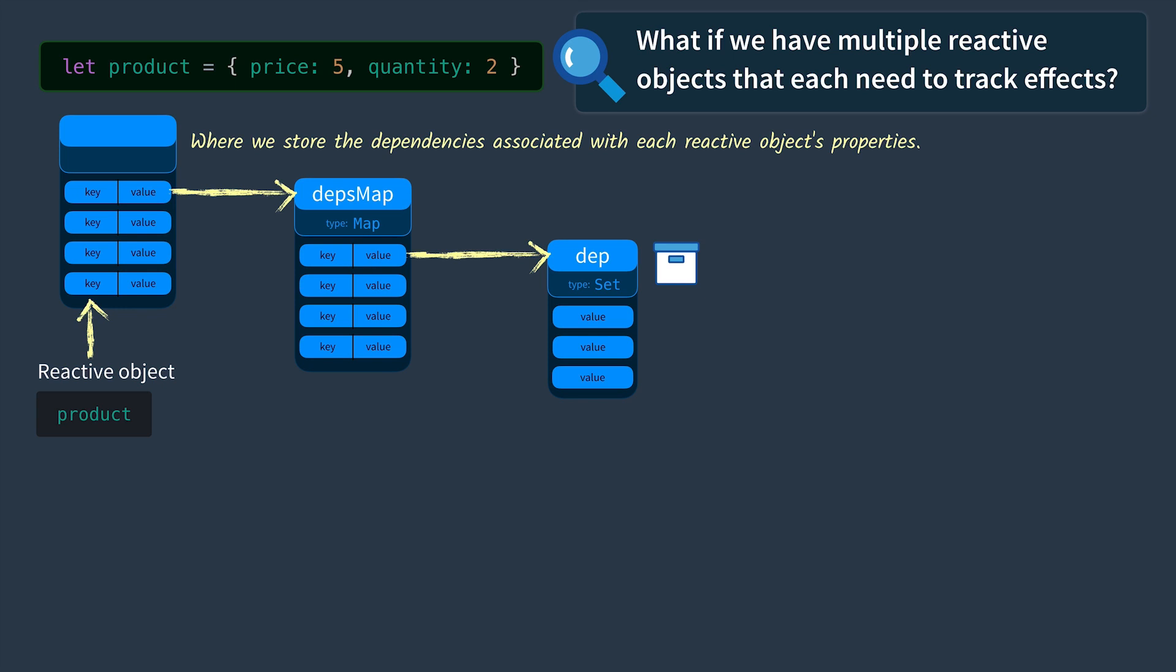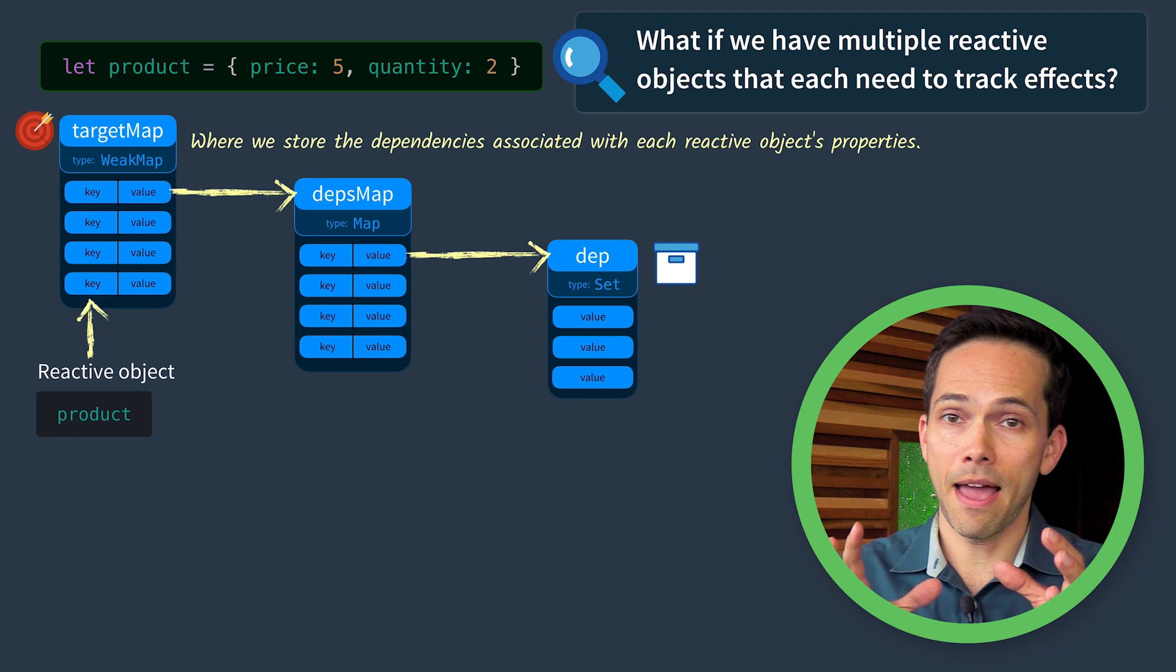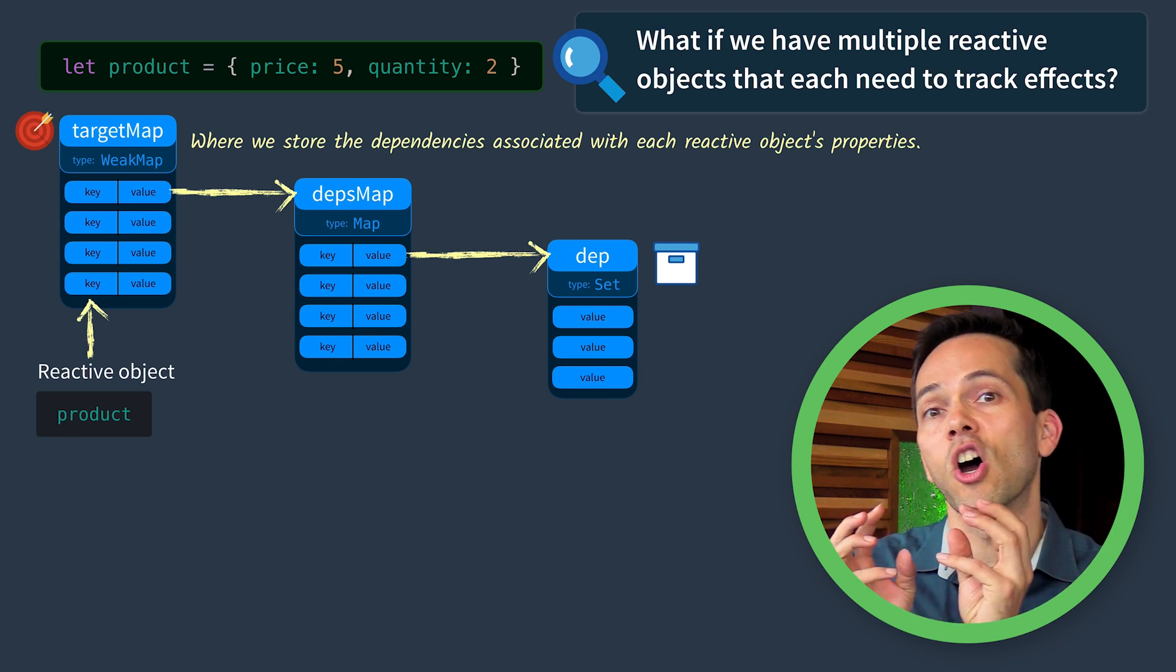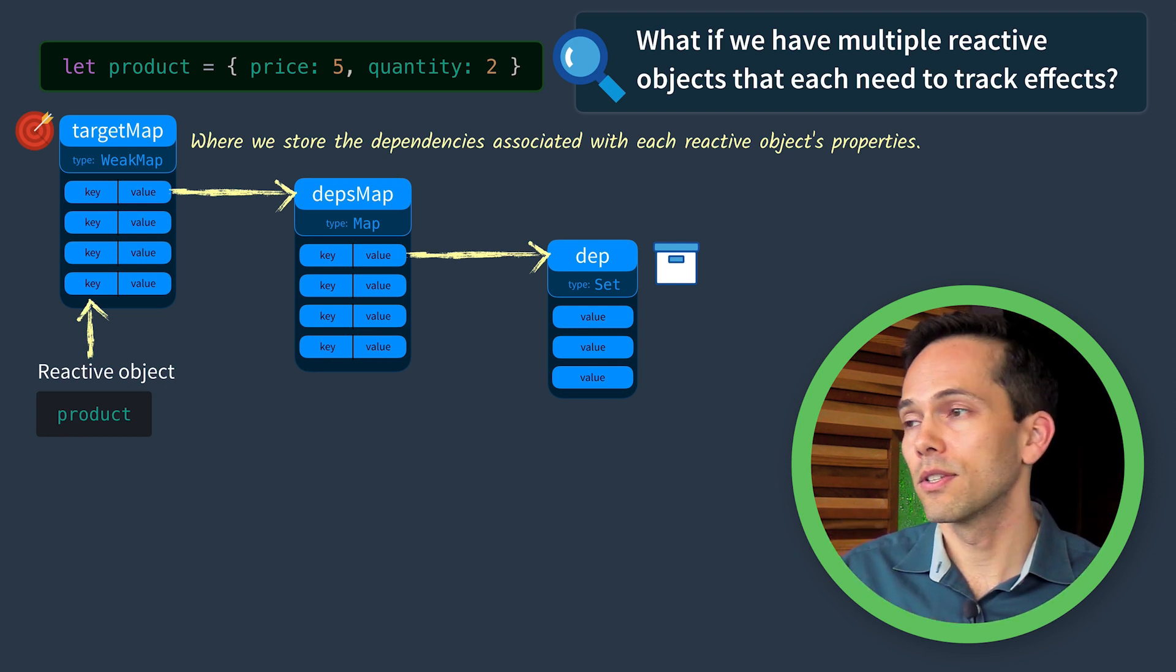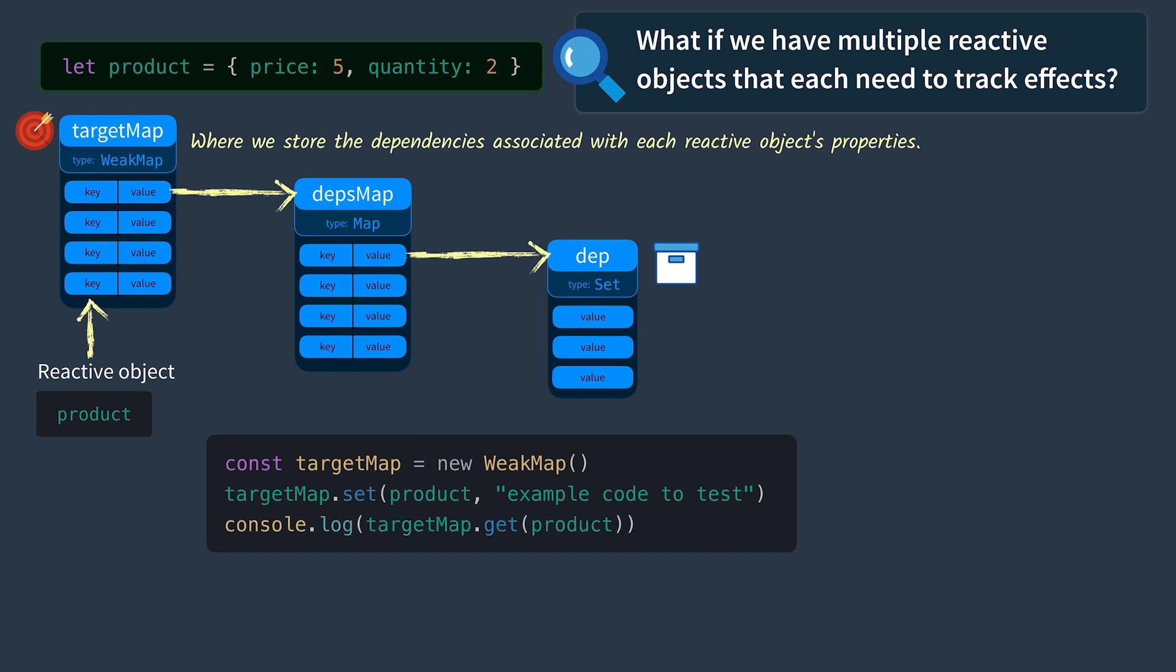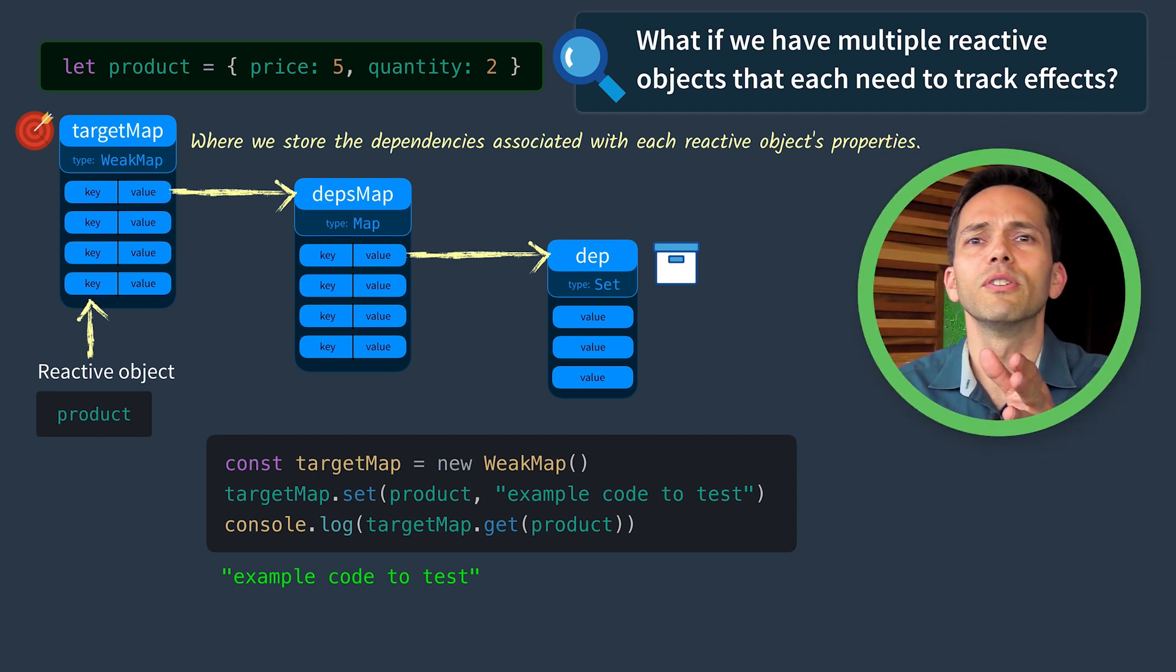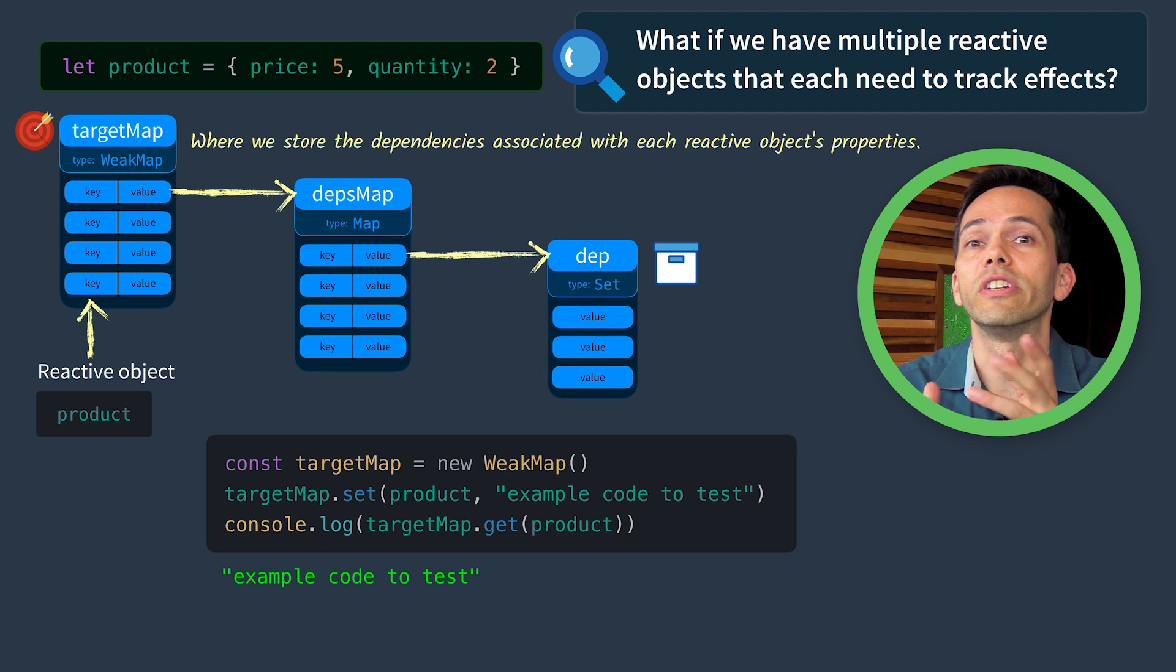In Vue 3, it's called a target map and it's of type WeakMap. A WeakMap is simply a map where the keys are objects. So let me show you what I mean. If we create a WeakMap, we can then set the key equal to our product and our value, maybe just a string called ExampleCodeToTest. To get that value, we would call get and again send in an object and it would print out ExampleCodeToTest. This is just an example to show you how weak maps work.